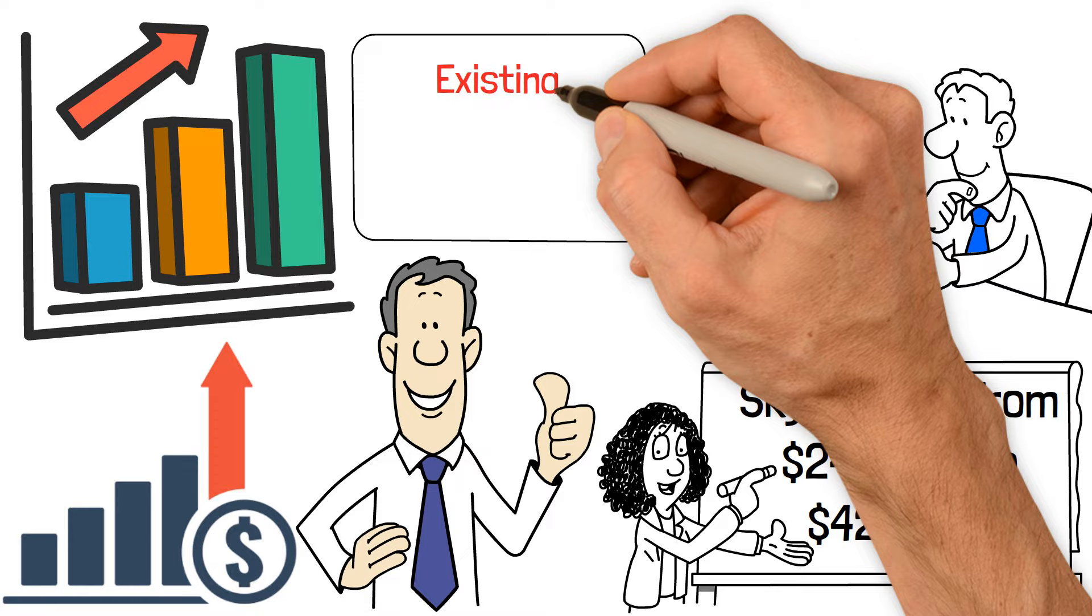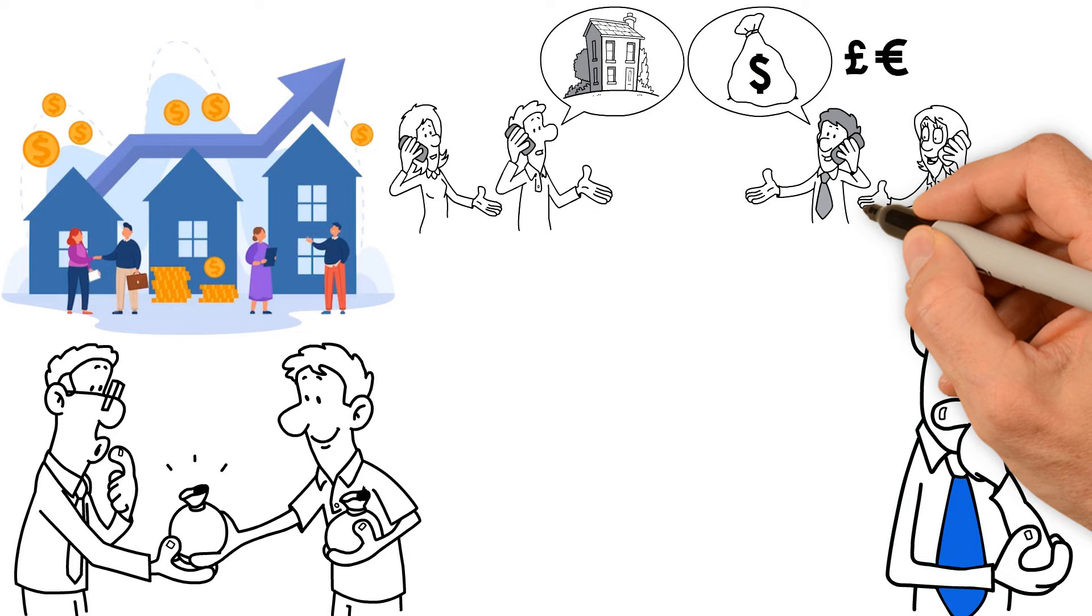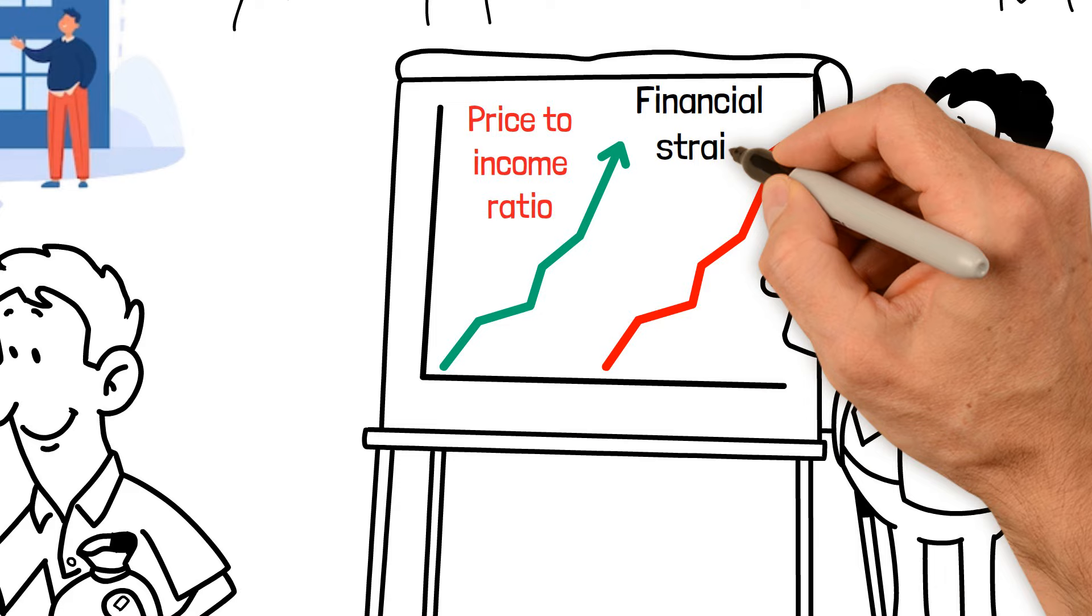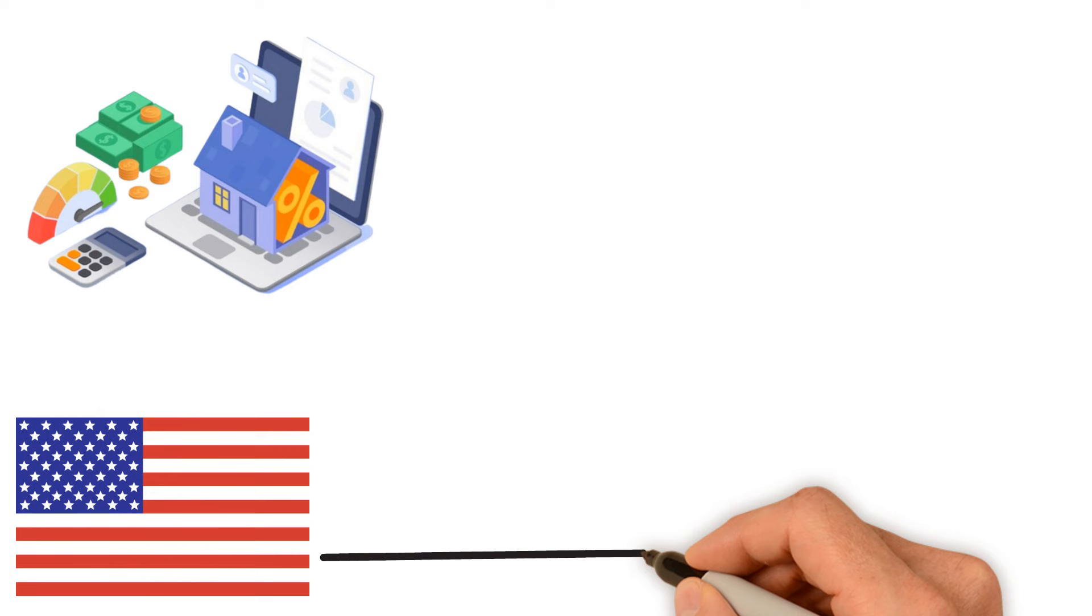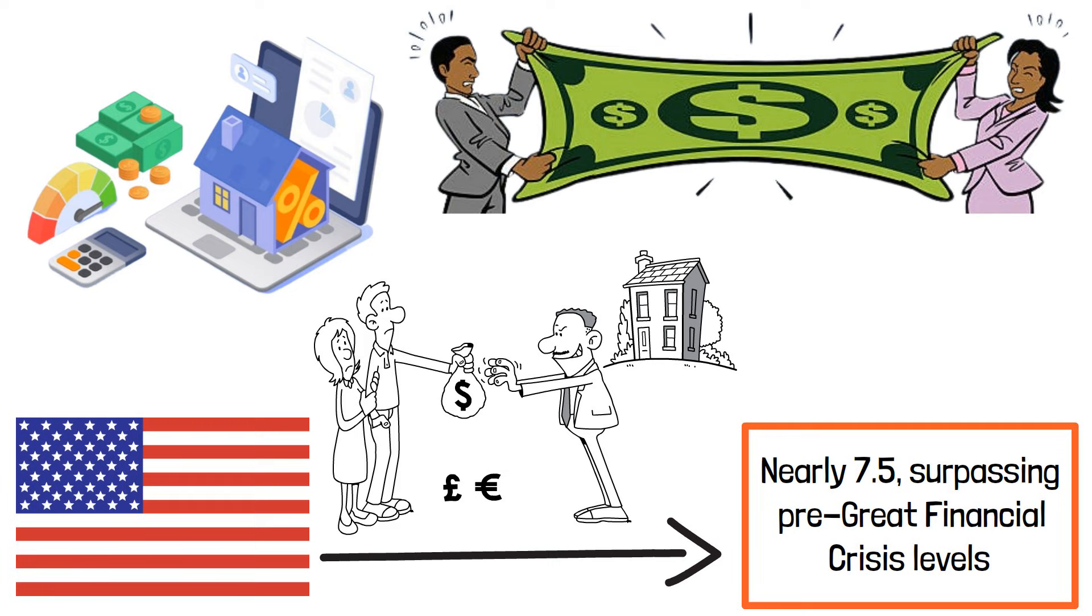This metric is crucial for assessing the ease or difficulty for first-time homebuyers to enter the market. Unlike existing homeowners looking to upgrade, first-time buyers lack the ability to leverage home appreciation and equity. Without financial assistance, their sole means of affording a home is through their income. A higher home price to income ratio indicates greater financial strain on first-time buyers. The ratio in the U.S. has reached a historic high of nearly 7.5, surpassing pre-Great Financial Crisis levels, underscoring the increasing challenge for typical families to afford homes.